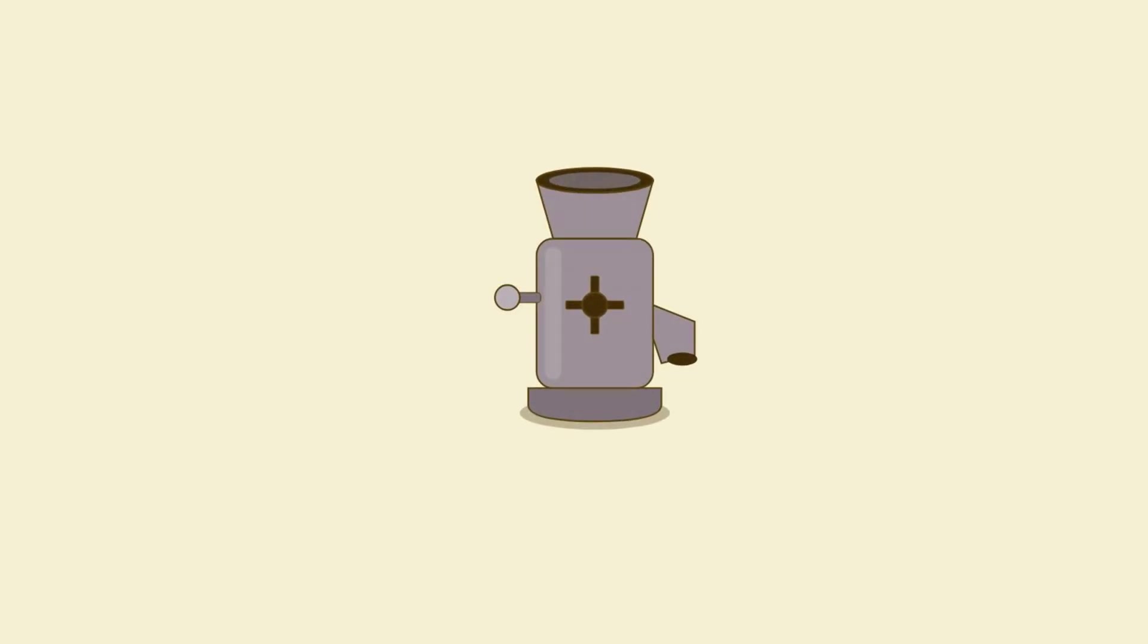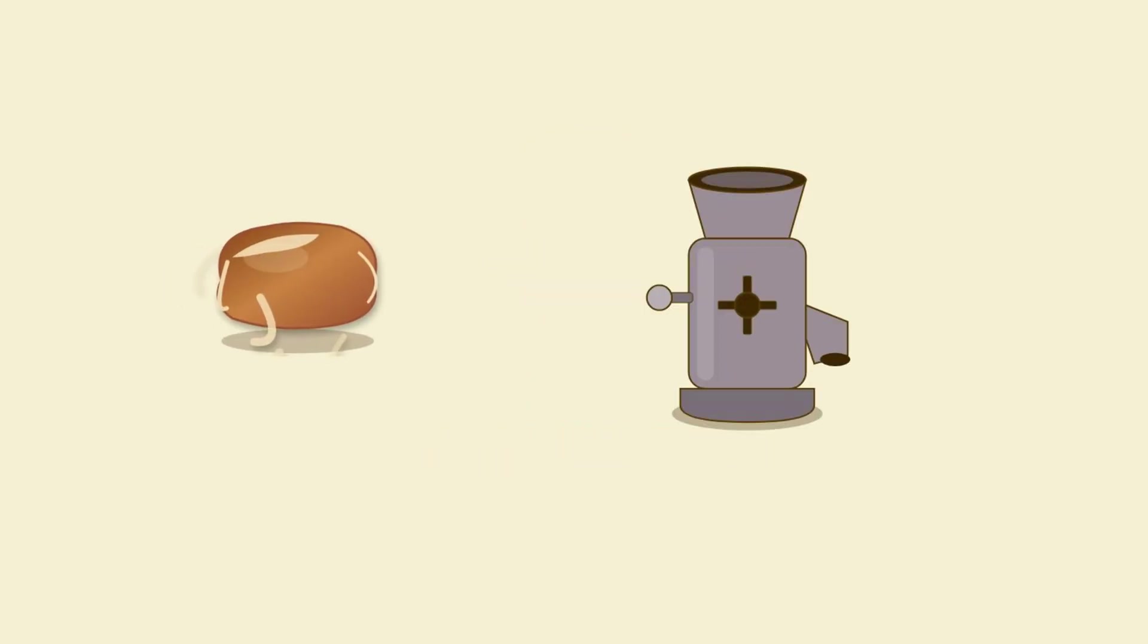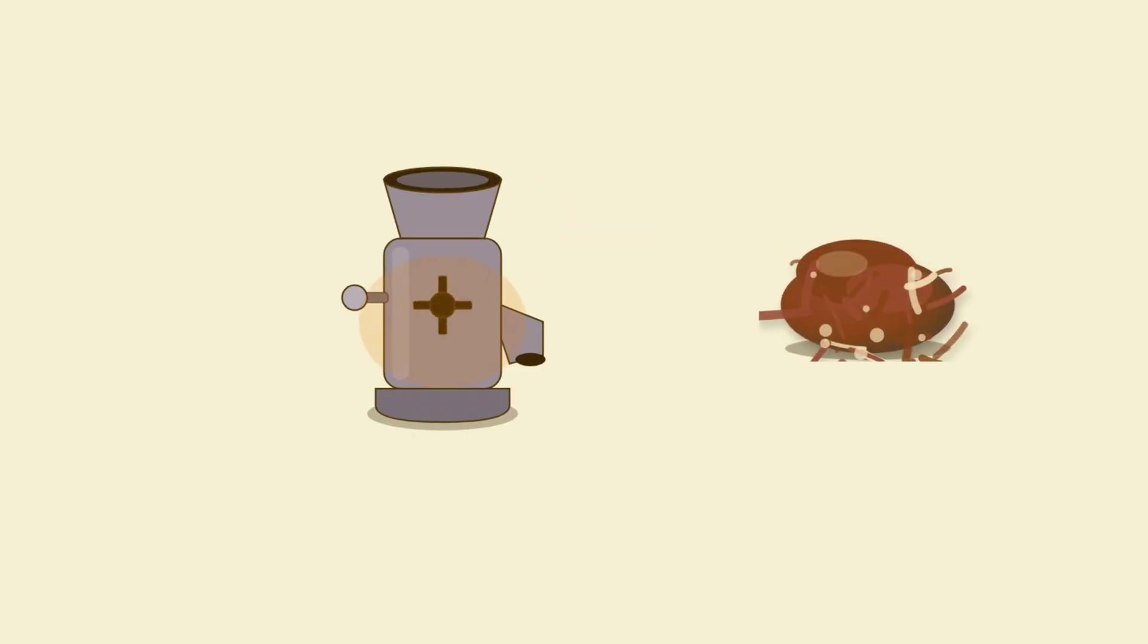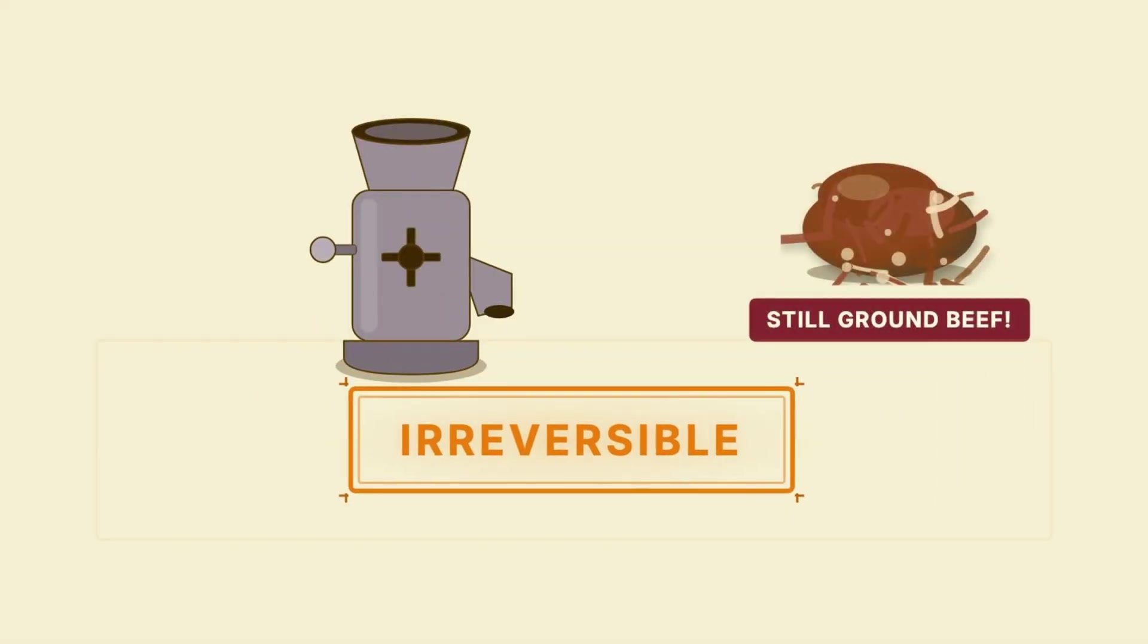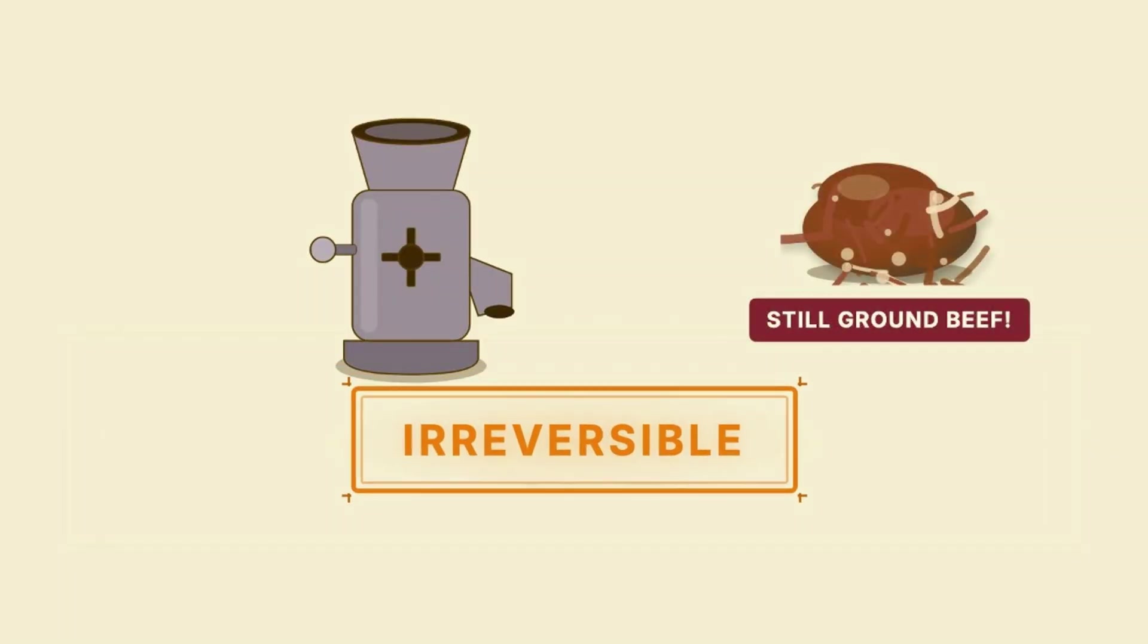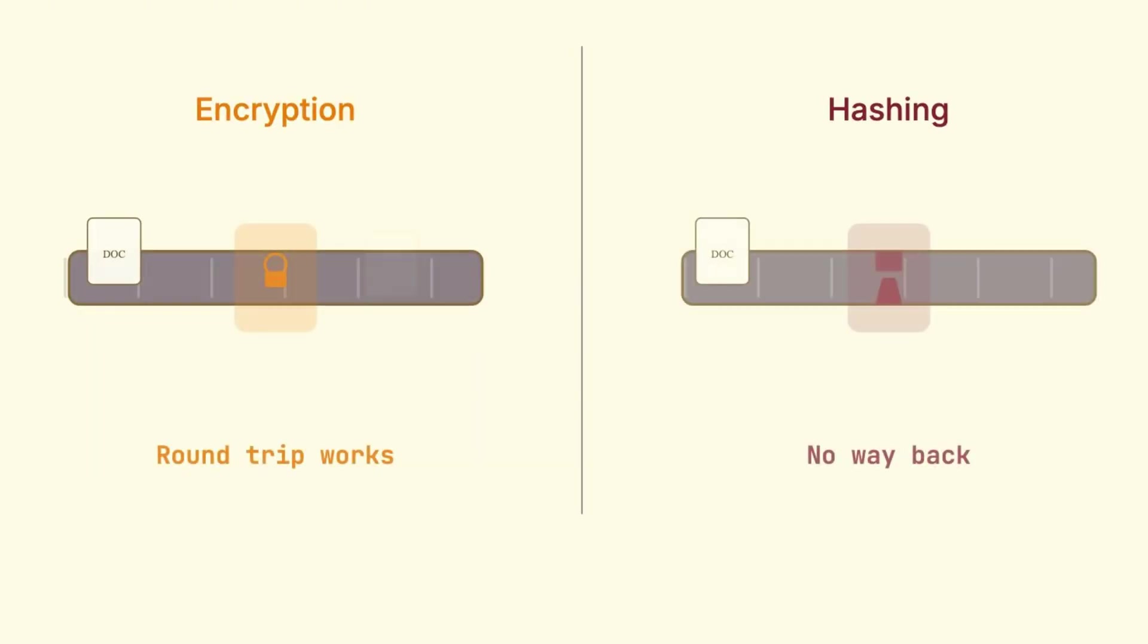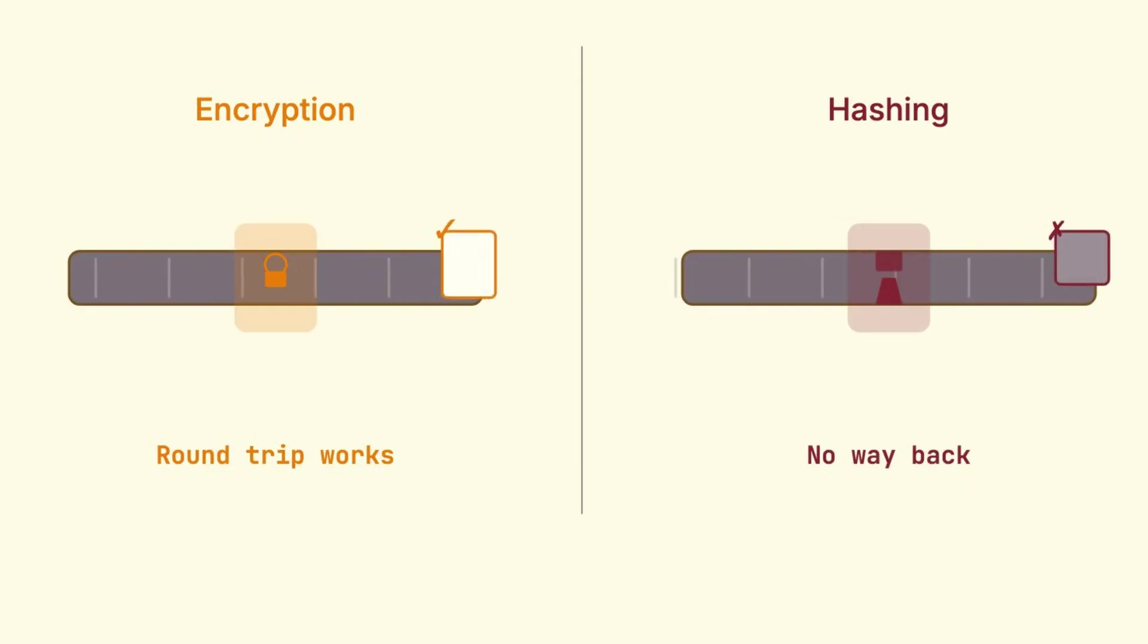Hashing is completely different. A good way I can explain it is with a meat grinder. You take a steak, you feed it into the grinder, and out the other side comes ground beef. Simple enough, right? But what happens if you try to put that ground beef back through the grinder? You don't get a steak back, you just get more ground beef. And that's exactly how hashing works. It's a one-way function. Once the data goes through, there's no mathematical way to reverse it and get the original back.